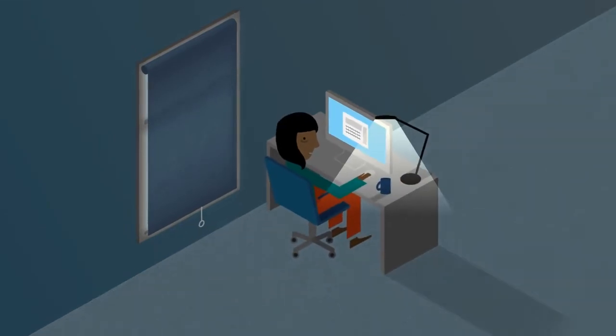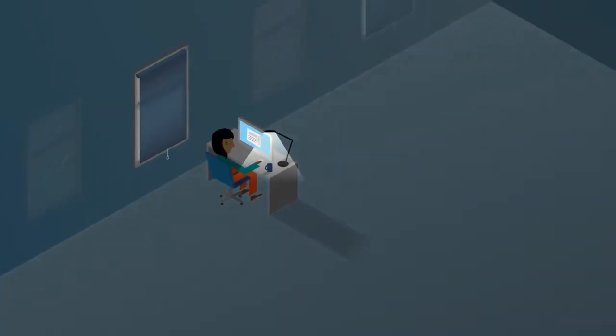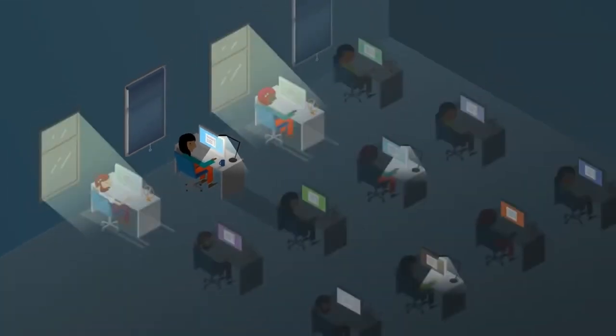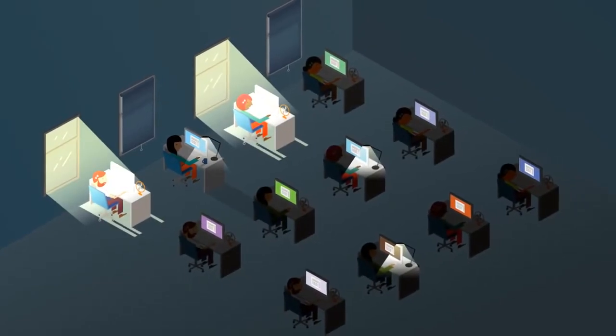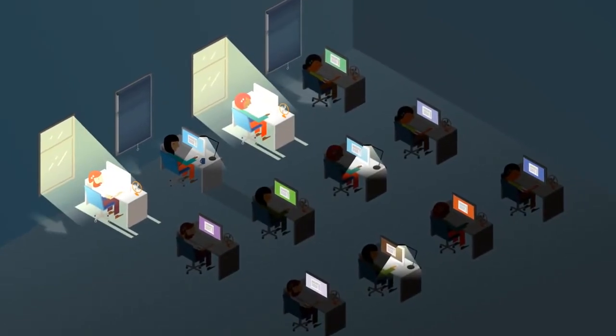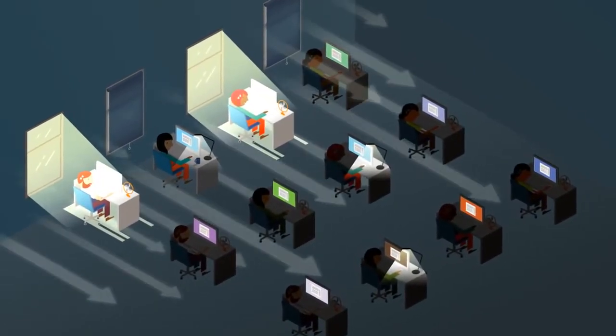Additionally, most of the natural light is limited to the perimeter of the building. So how do we get more natural light into the building?